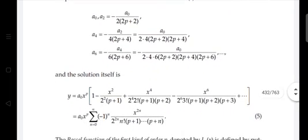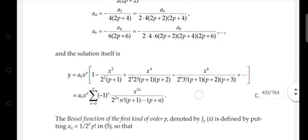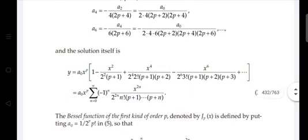The solution takes the form y = a₀ x^p · [1 − x²/(2²(p+1)) + x⁴/(2⁴·2!(p+1)(p+2)) − x⁶/(2⁶·3!(p+1)(p+2)(p+3)) + ...]